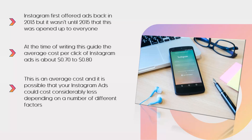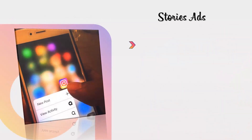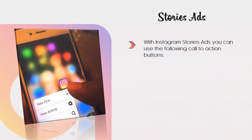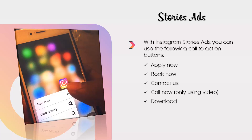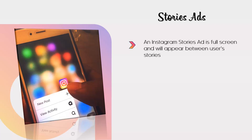There are also a number of different calls to action that you can use to generate more leads. With Instagram stories ads, you can use the following call to action buttons: apply now, book now, contact us, call now (only using video), and download.